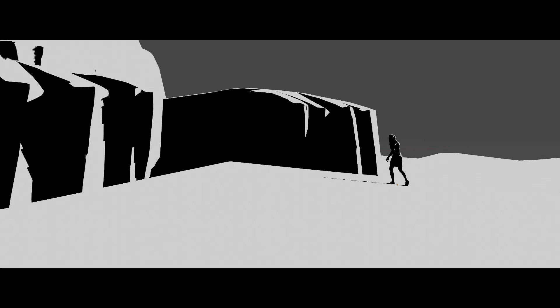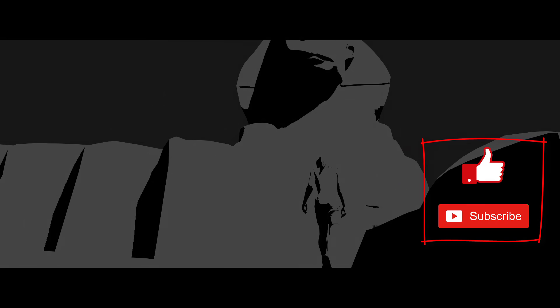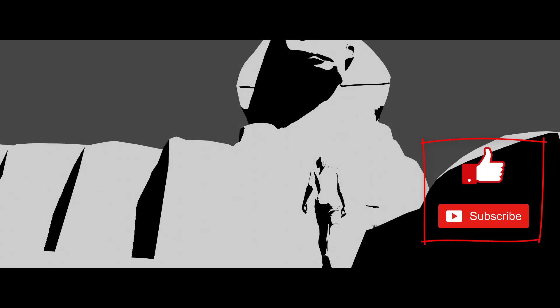So thank you so much for watching and don't forget to like and subscribe to the channel. Thank you so much. Bye.